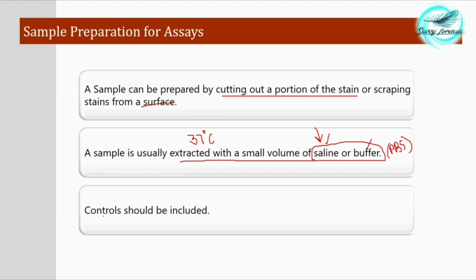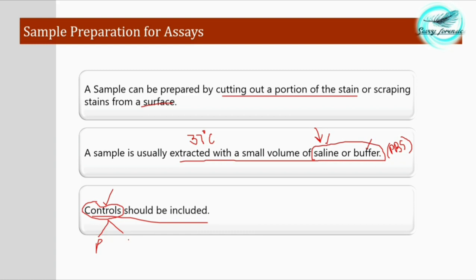An important point: controls should also be included. Controls are reference samples, or known samples, whose identity is known, and against which forensic personnel compare samples taken from the crime scene. Controls are of two types: positive controls, where we know the stain is blood and compare it against the suspected stain; and negative controls, which contain the absence of blood, confirming the particular sample does not contain blood.